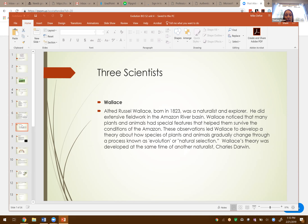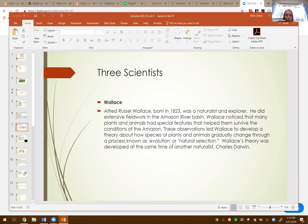Wallace did field work in the Amazon River basin and noticed that many plants and animals have special features that help them survive the conditions of the Amazon. These observations led him to develop a theory about how species gradually change through a process known as evolution or natural selection. His theory was developed at the same time as Charles Darwin's — looking at variations in species that have special features helping them survive, where the ones with the best features survive and pass those down.